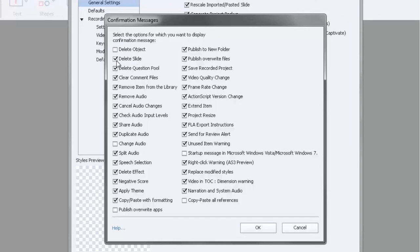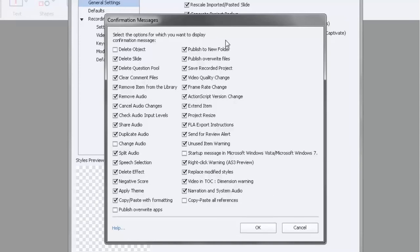But if I'm deleting an entire slide, I might want to think about that for a moment before I actually commit to that. So I go with the default on this, but certain things you may want to turn off. It's all your preferences, right? That's why they call this section Preferences.